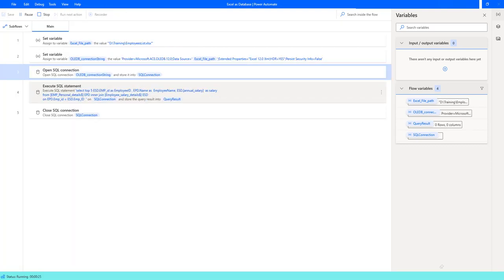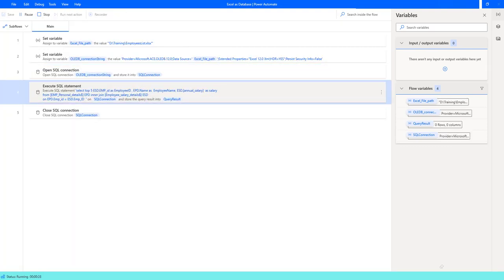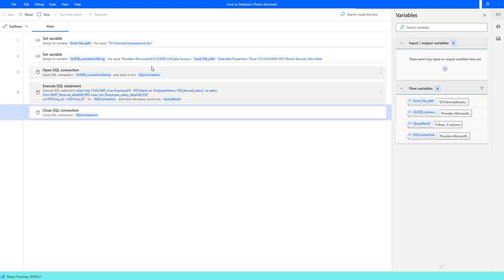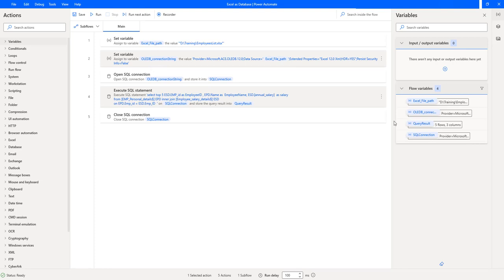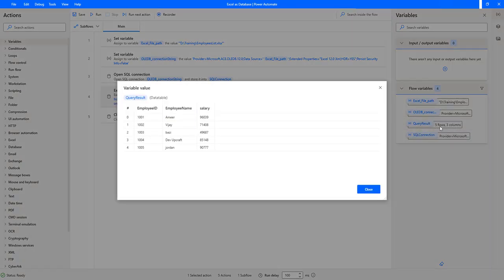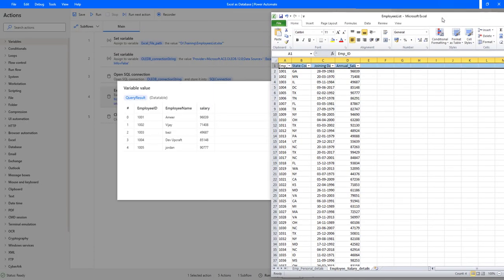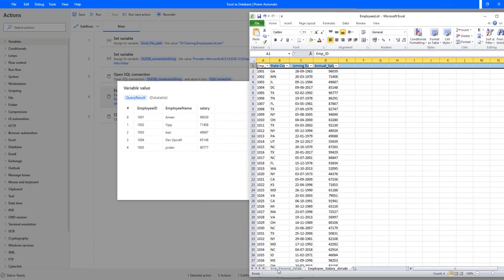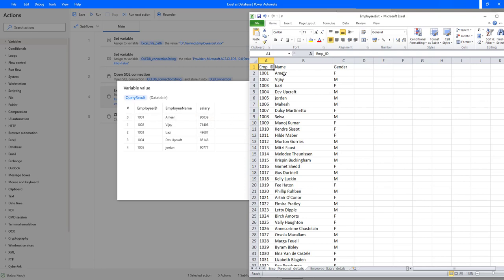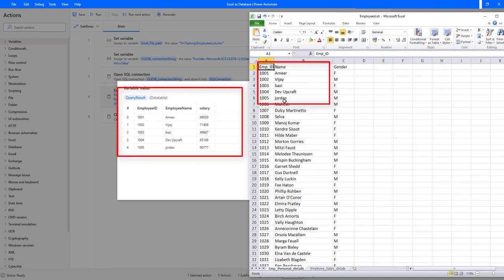Flow execution started. Based on our filter condition we're retrieving the top five rows. In the query result we got the output with five rows and three columns. Let's click Open — we have employee ID, employee name, and salary. These are the top five rows. Let me go back to Excel and show the input and output side by side. The first records are Amir, Vijay, Bhaji, David, Upcraft, and Jordan.